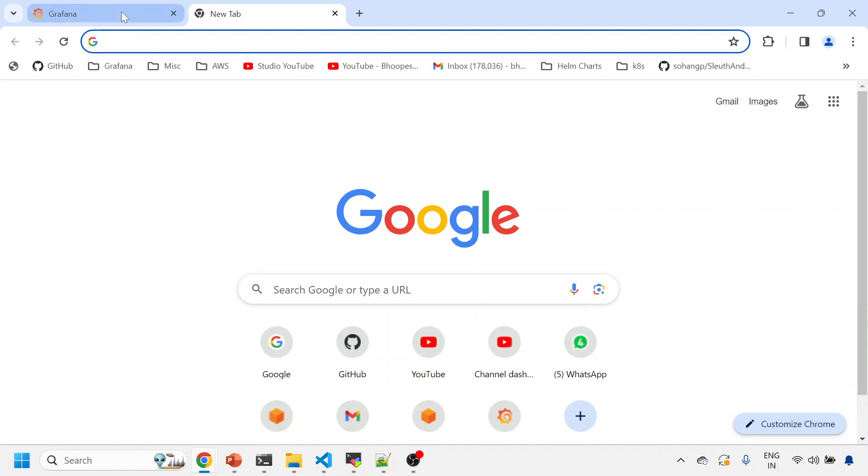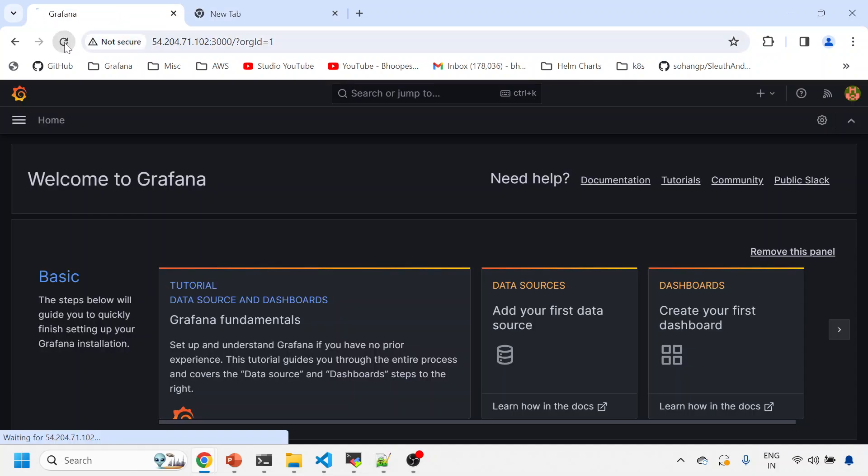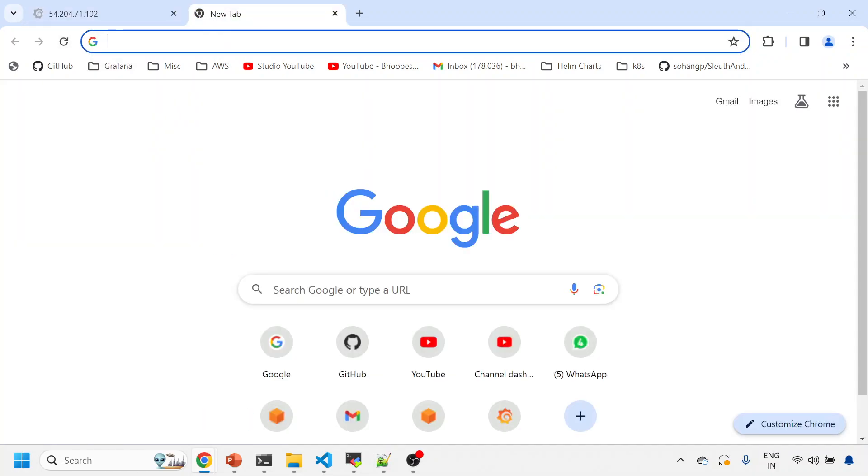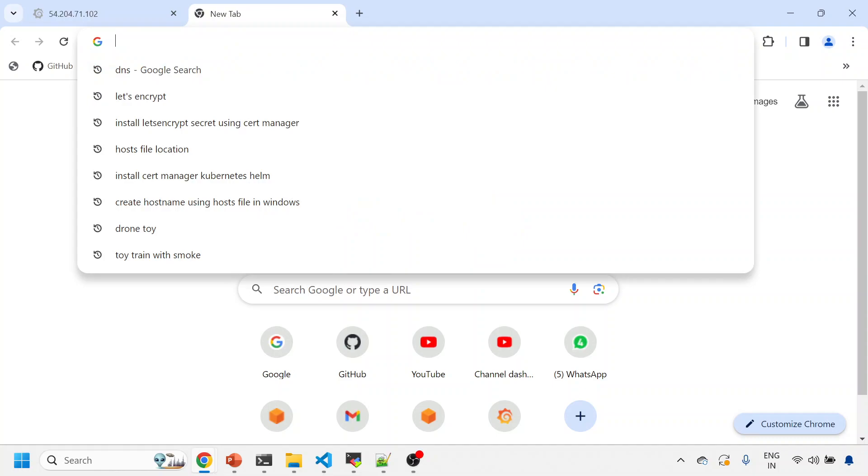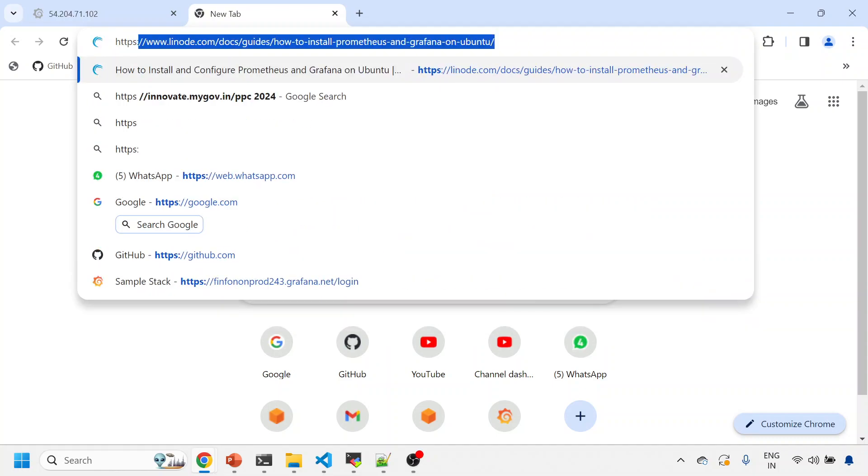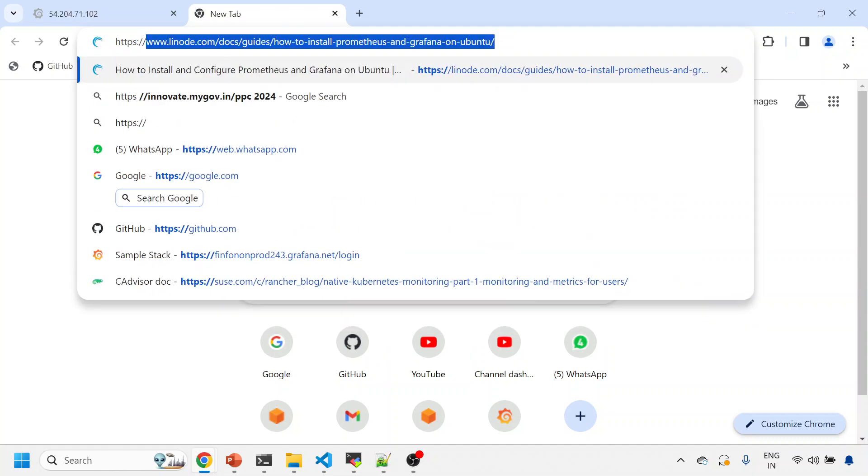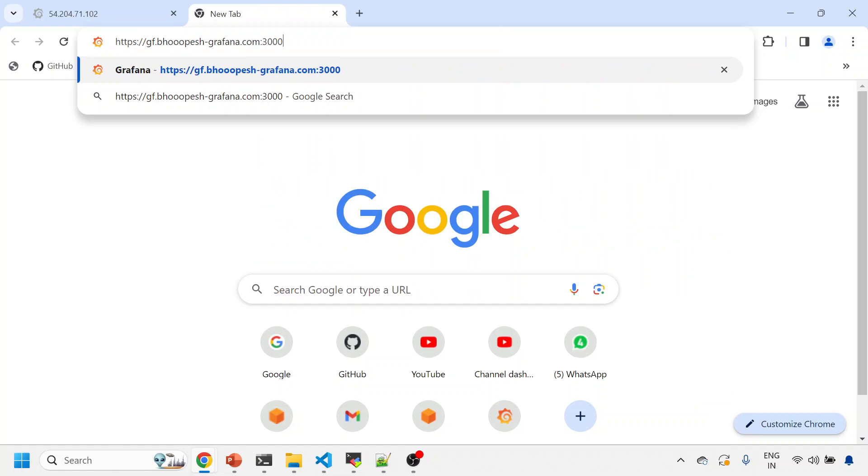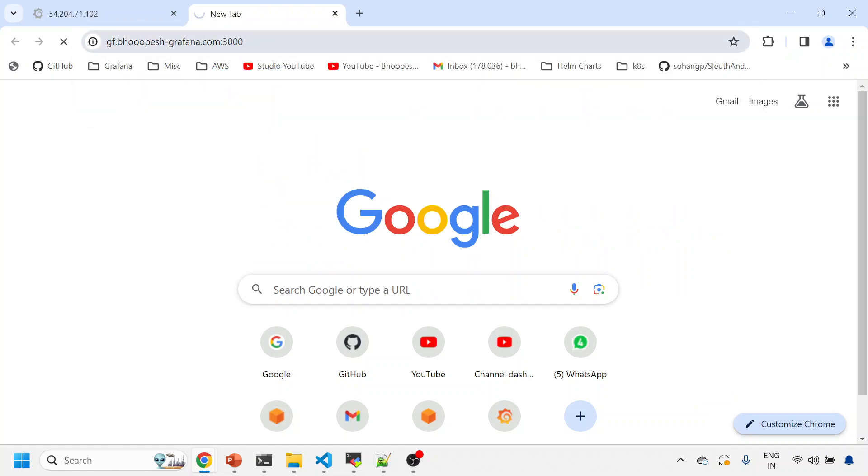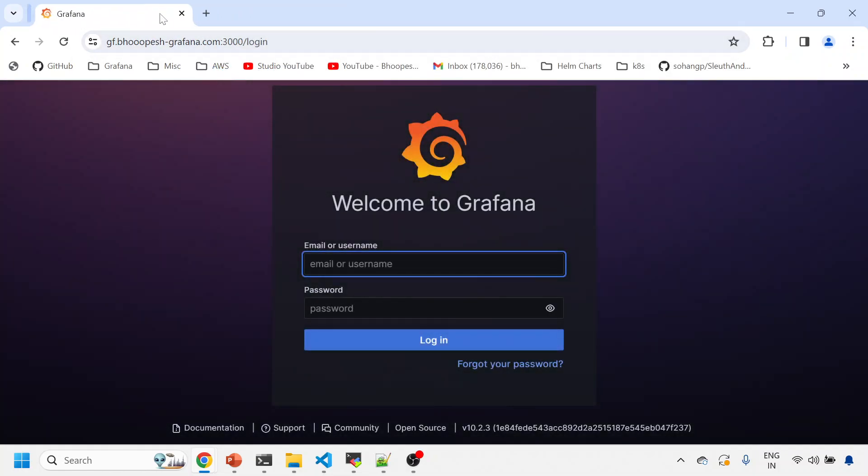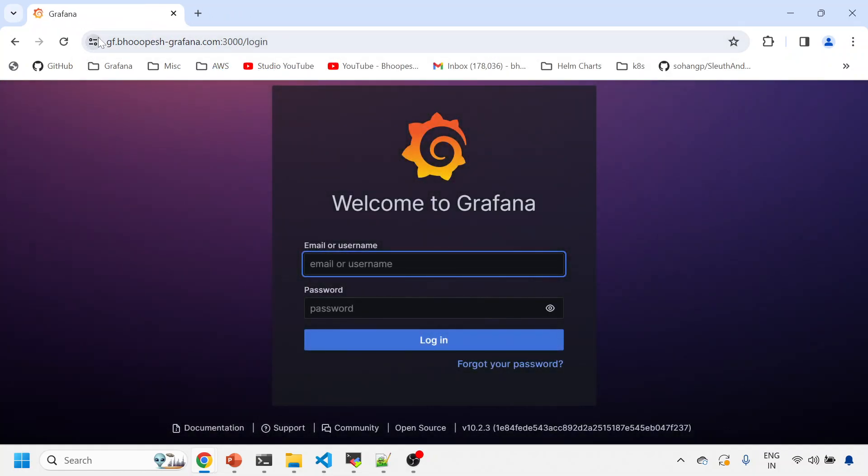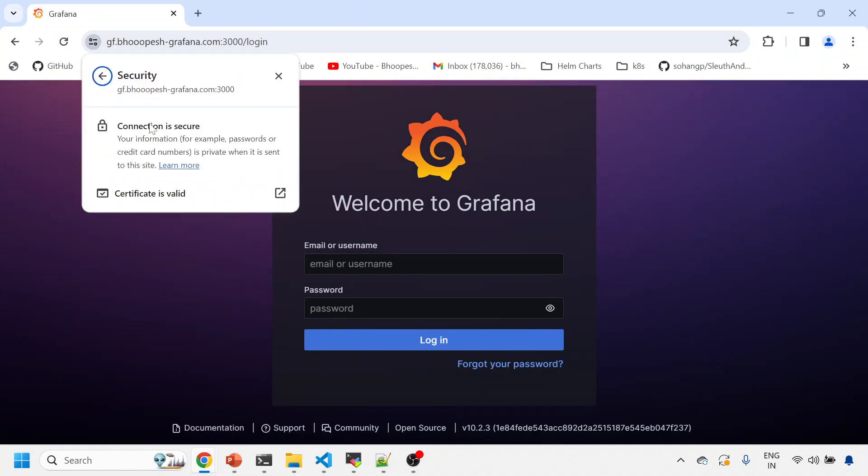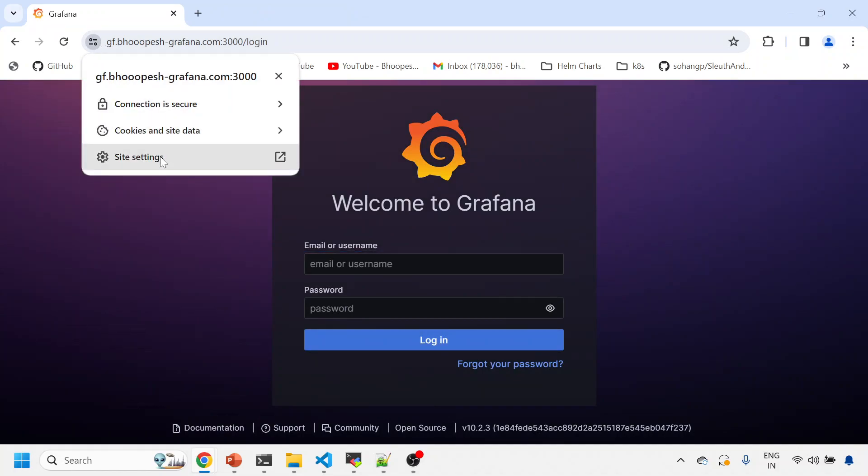So now I need to open the same thing again, but now with the help of this—should actually fail, right? This is now failing because we have changed the route. So I'll do this: HTTPS gf.page.grafana.com. Right, now this is a secure location. You can see this is a connection is secure, and you can see the certificate is also valid.